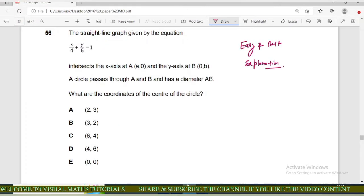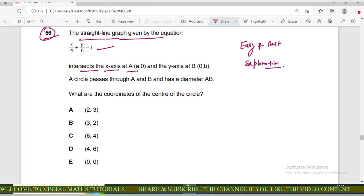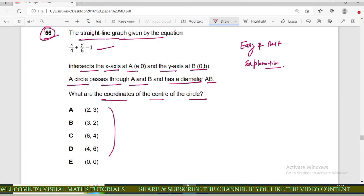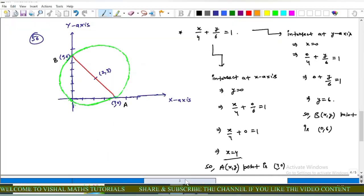Now question number 56 of iMAT. The straight line graph is given by the equation x/4 + y/6 = 1. This line intersects the x-axis at point A and the y-axis at point B. A circle passes through A and B and has diameter AB. What are the coordinates of the center of the circle?